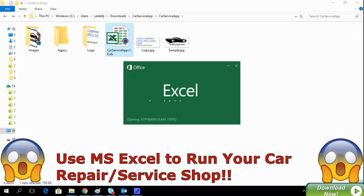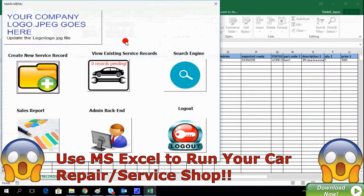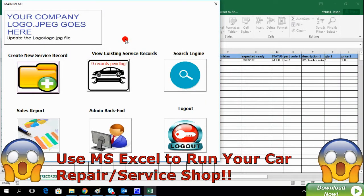Hi, this is Jason with Yeldell Scientific showcasing our car service management application.